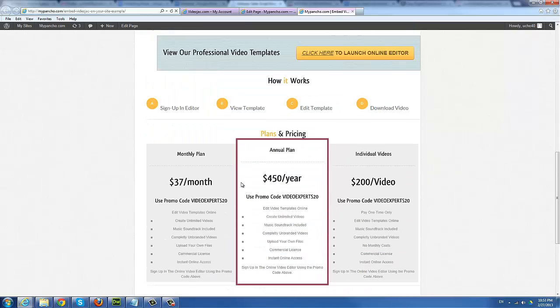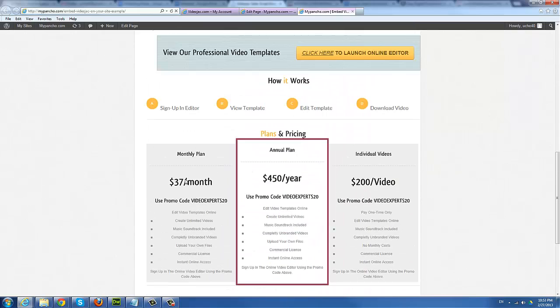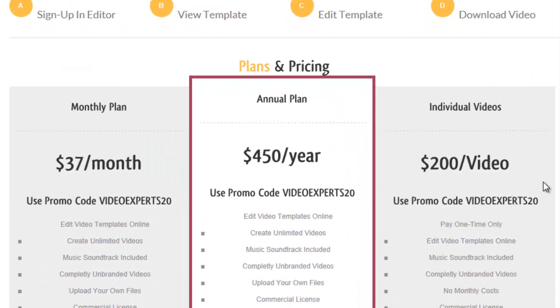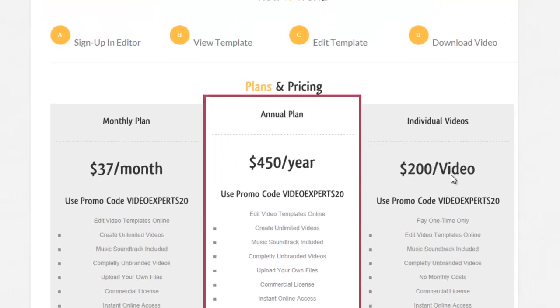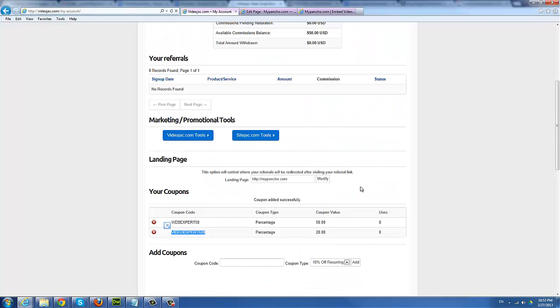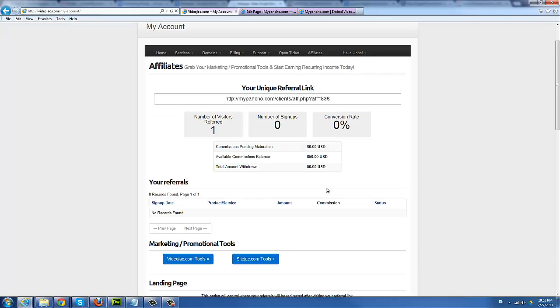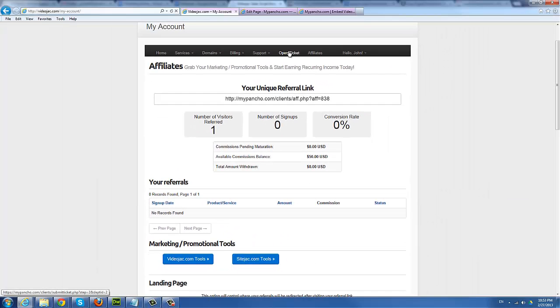You can go ahead and try using a different template or embedding it in a different site. You can also embed it on as many websites as you need. And you don't need to use one particular coupon or promo code for all three different price points we have. You can actually use different promo codes for different prices. Also, this simply refers to the monthly price, this is the annual, and this is for those who want to license just one single video.